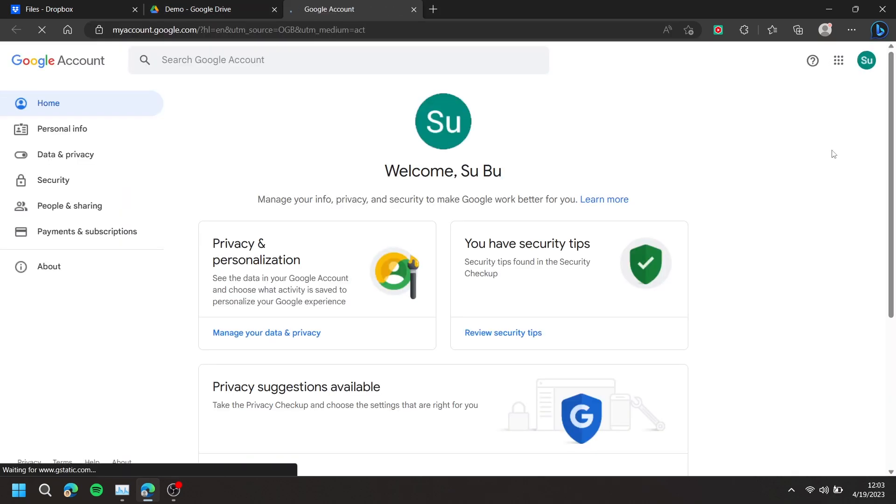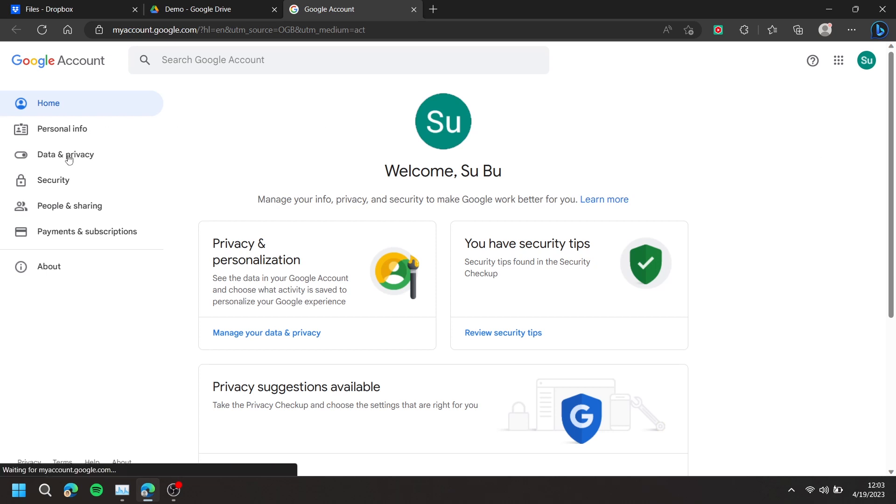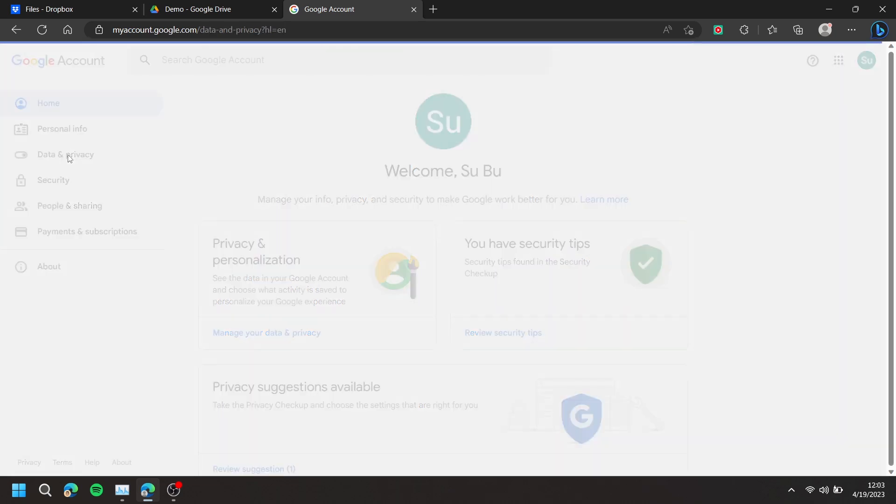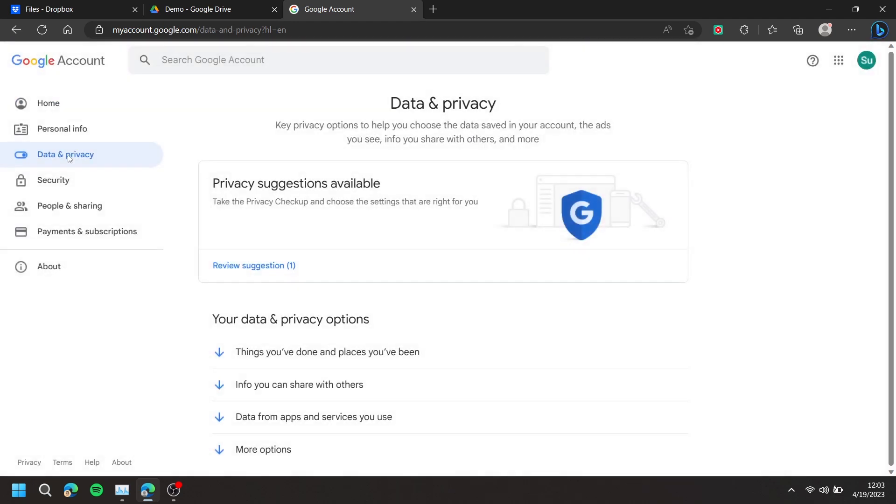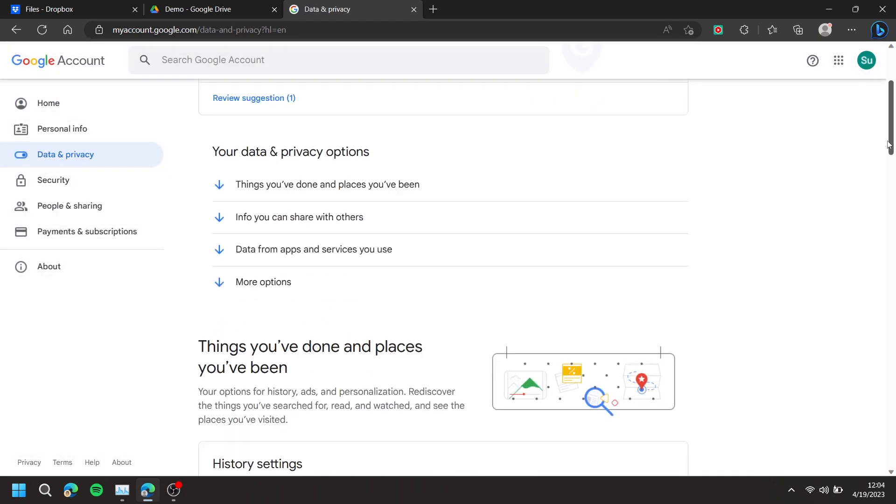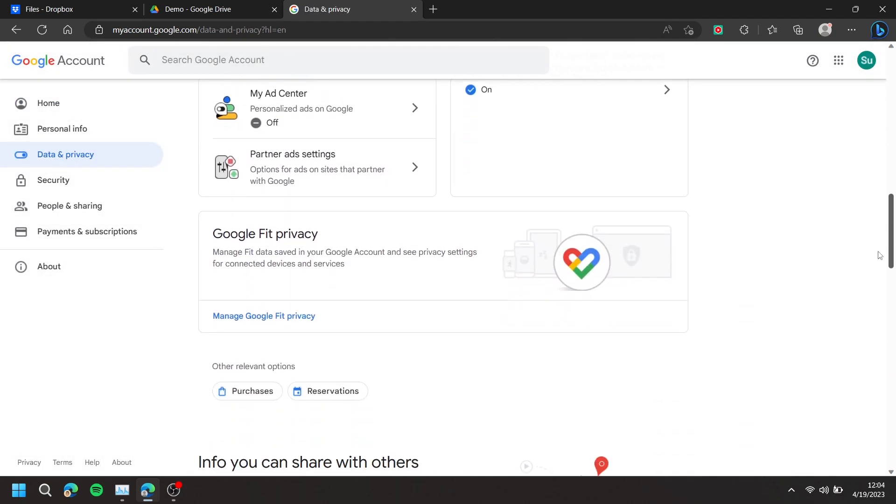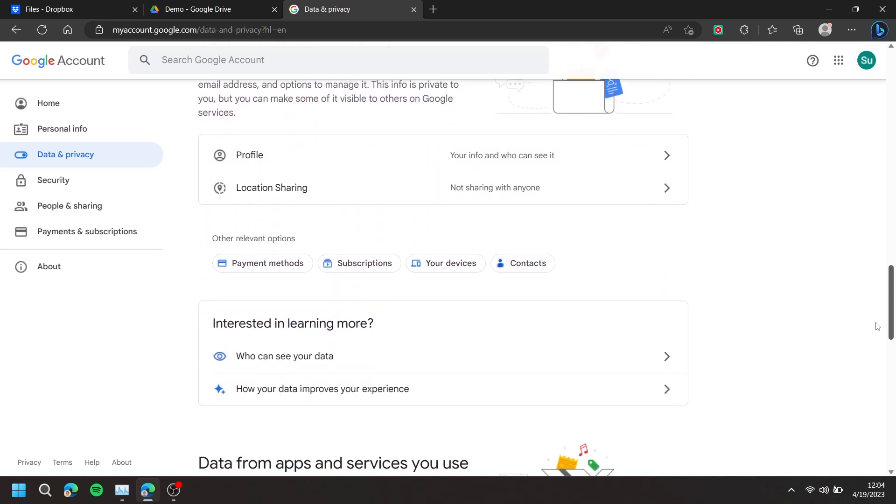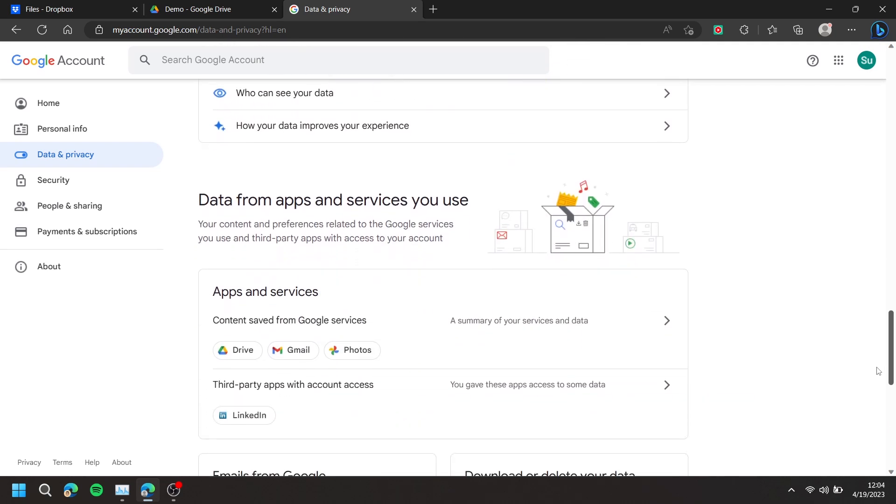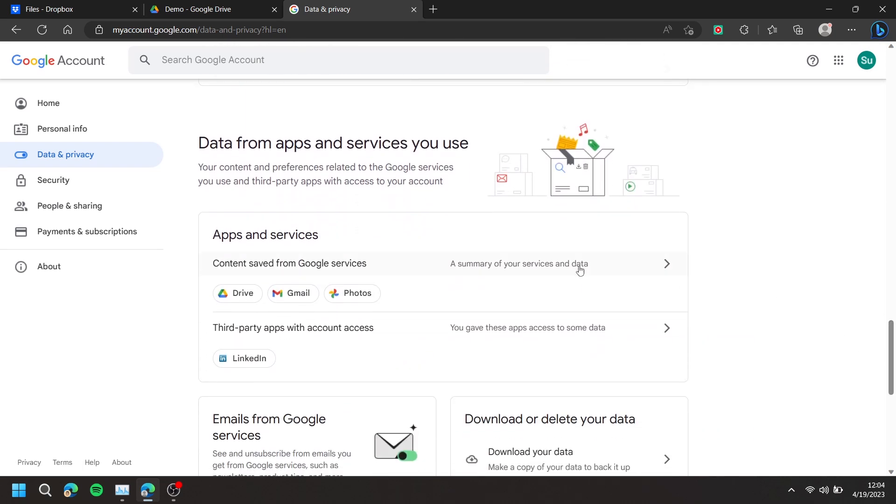On the left, press Data & Privacy. Scroll down until you reach data from apps and services you use, then press Drive.